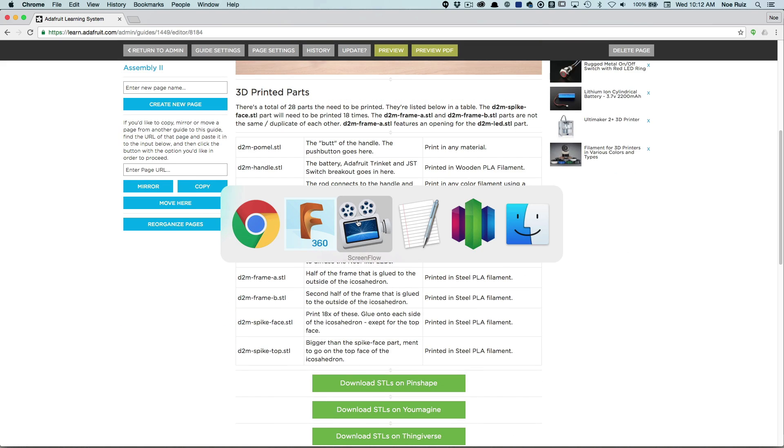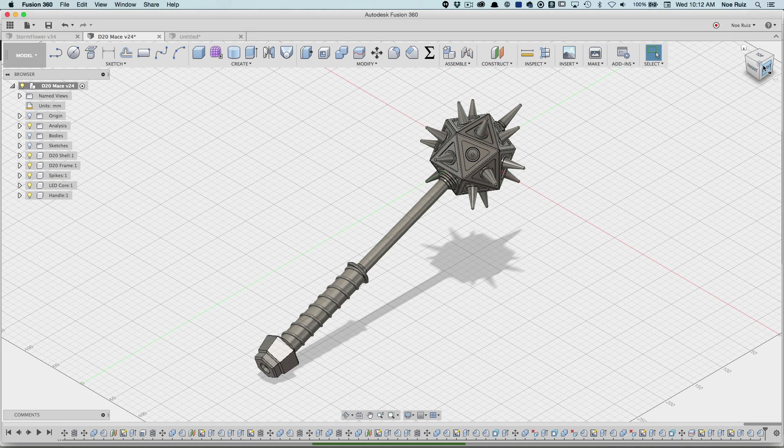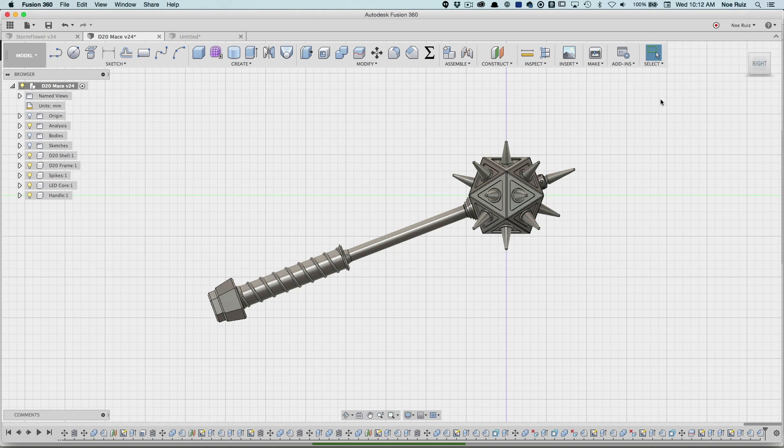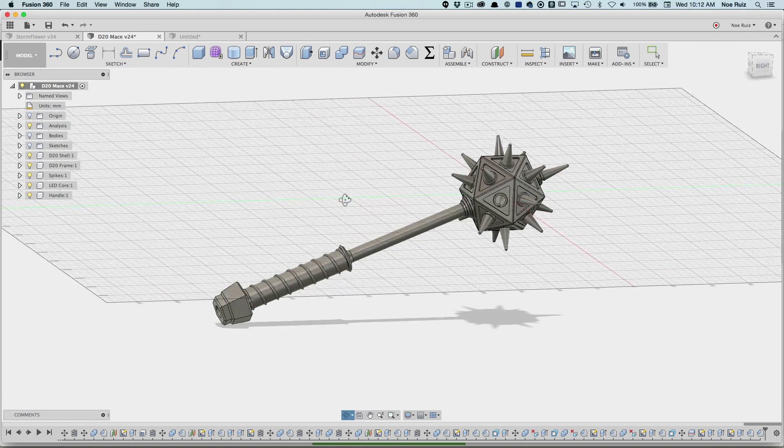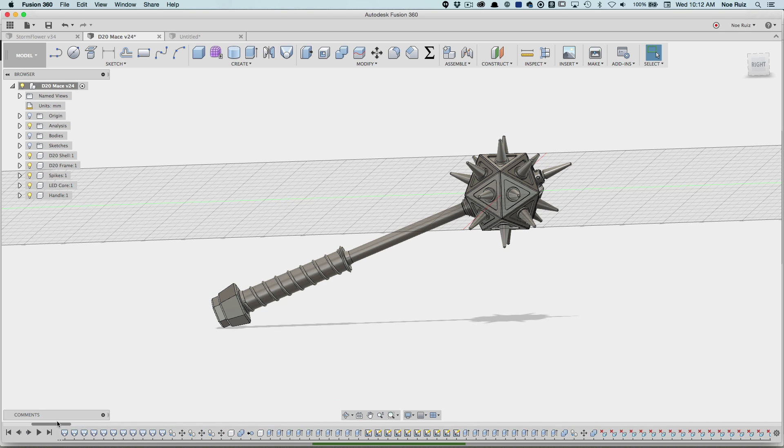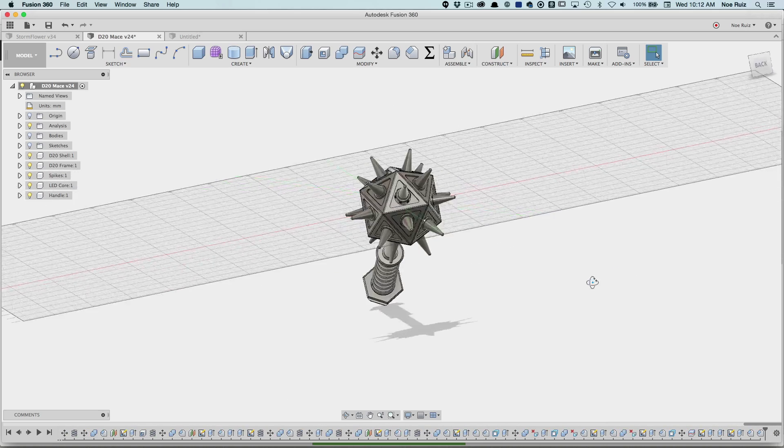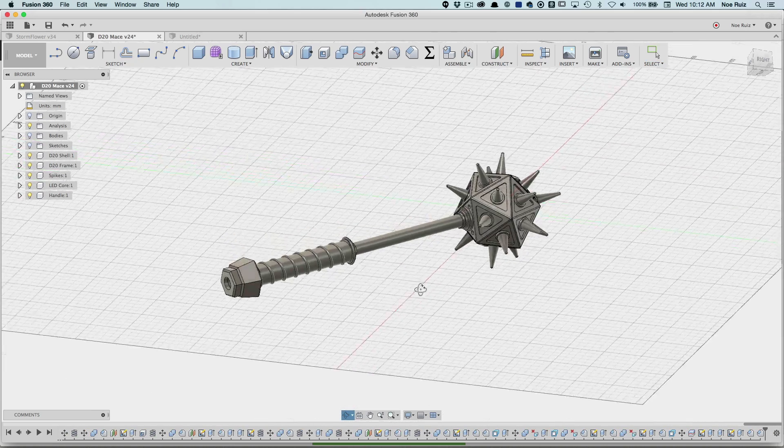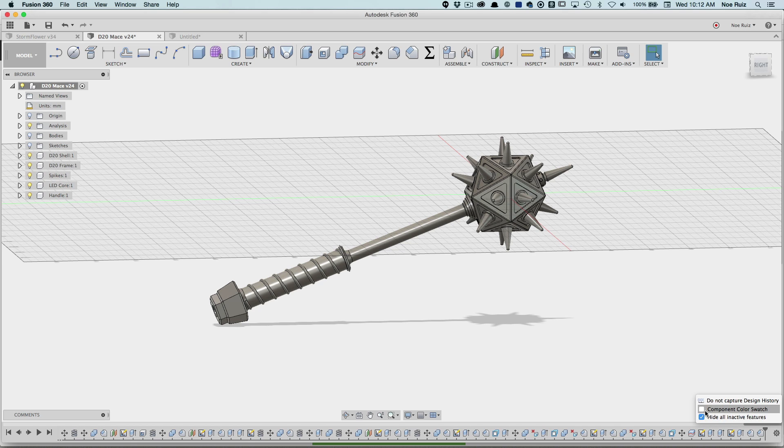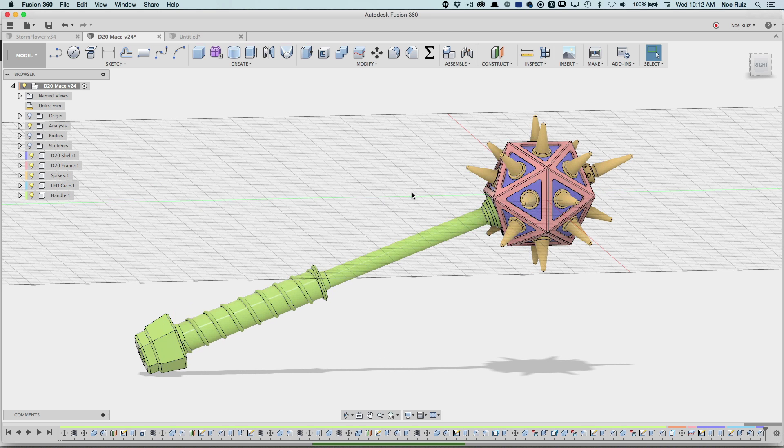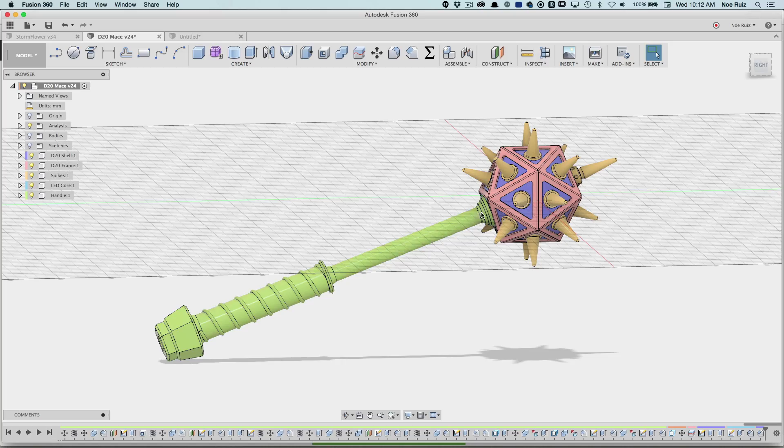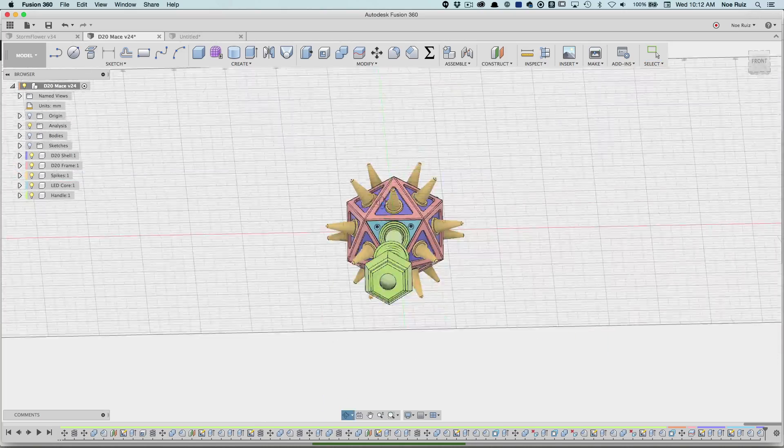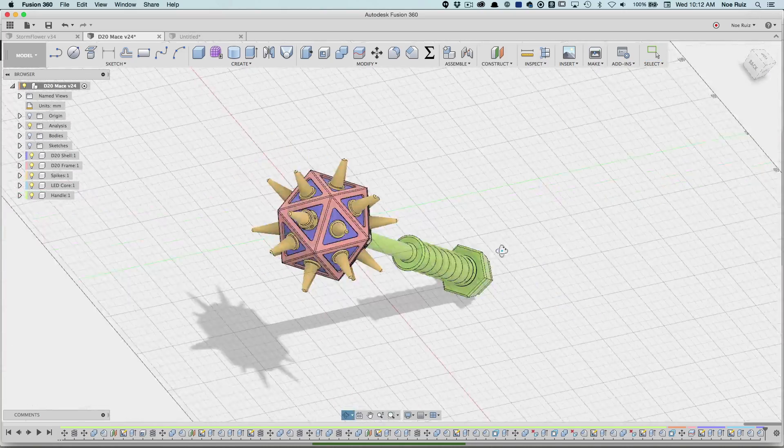But today I wanted to cover top three tips or top three features that helped me build this assembly. So here it is in Fusion. If you look at my timeline I have lots of features, it's pretty long. So one thing, the top one that I used to help me build this is just using components. If you click on N or go over to this little thing here you can toggle between colors.